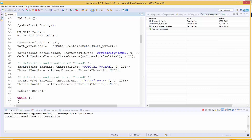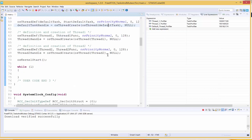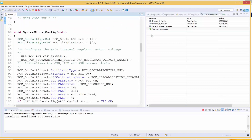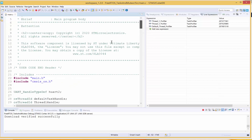We saw what happened when the priority levels were different — if threads have different priorities, they don't run at the same rate. This has been our initial experiment with FreeRTOS. This is Part One; we'll continue in the next lesson where we'll pick up from where we left off, as the video is getting a bit long.